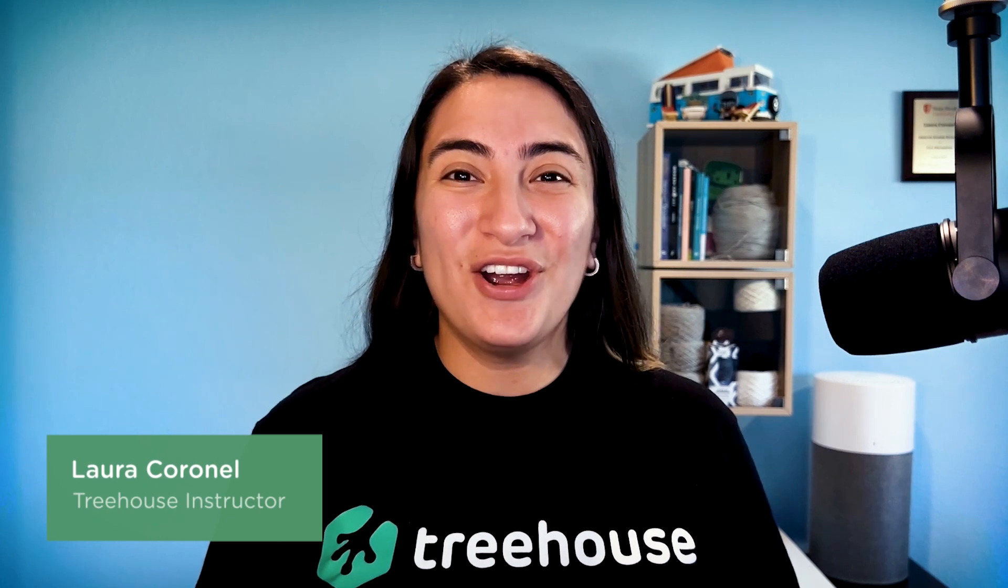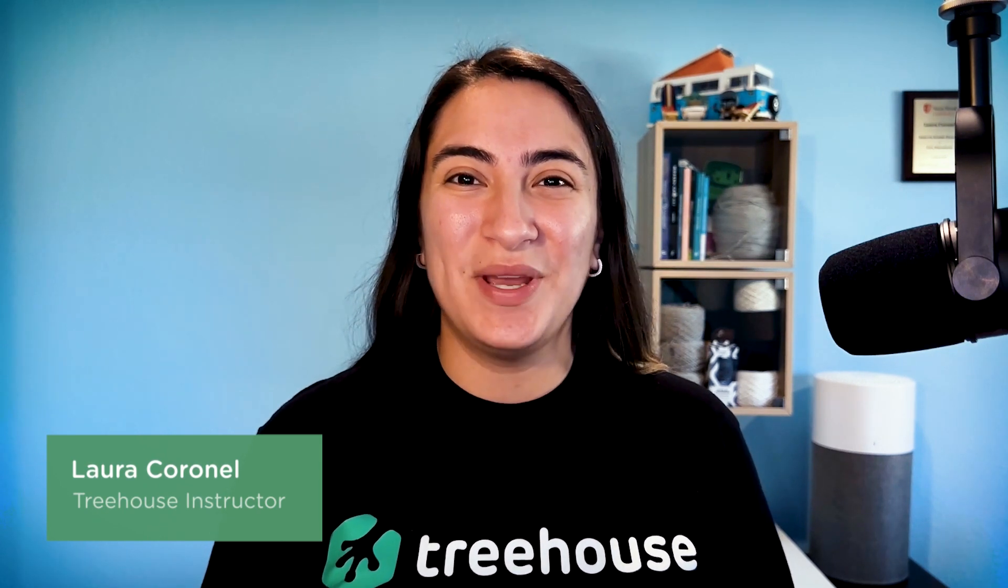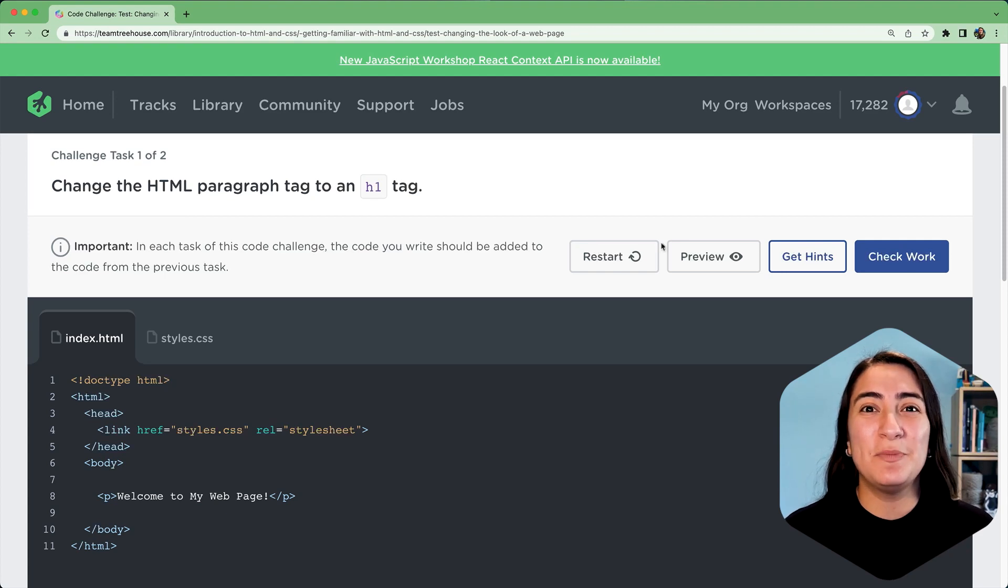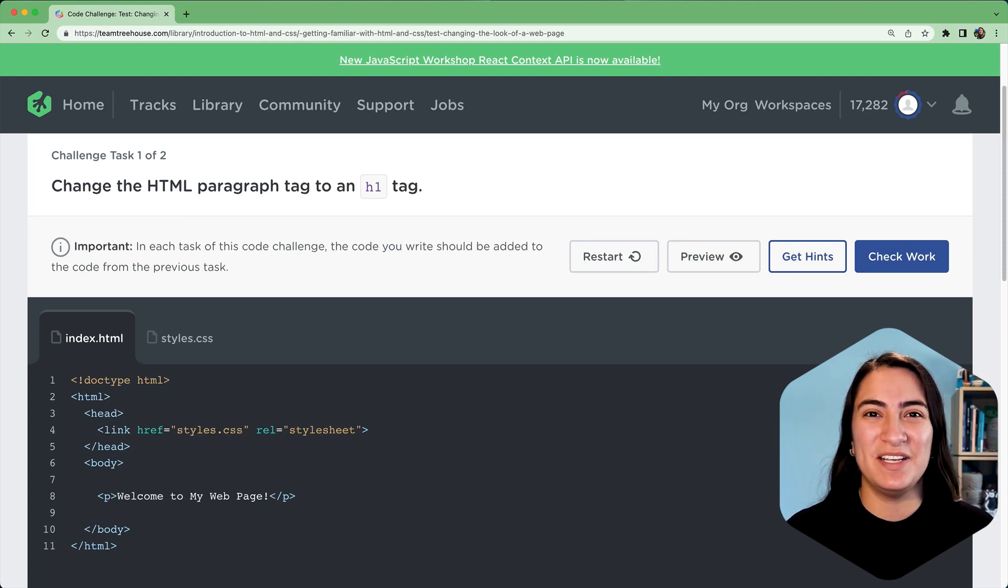Code challenges are another feature we have that helps reinforce the knowledge you gain here at Treehouse. Code challenges are coding exercises to put a recently introduced concept into practice.